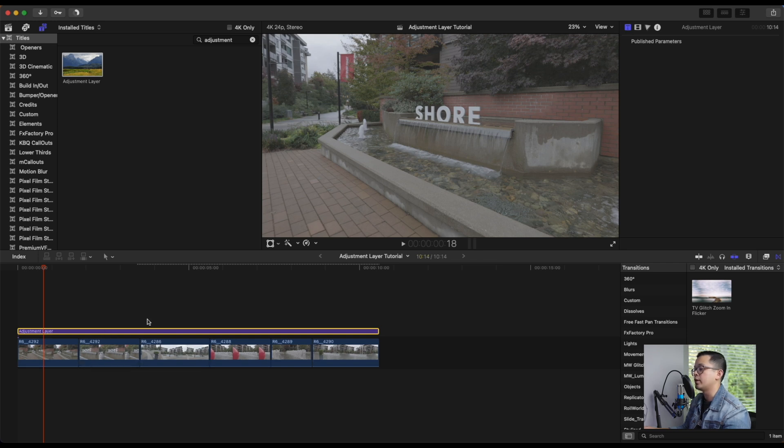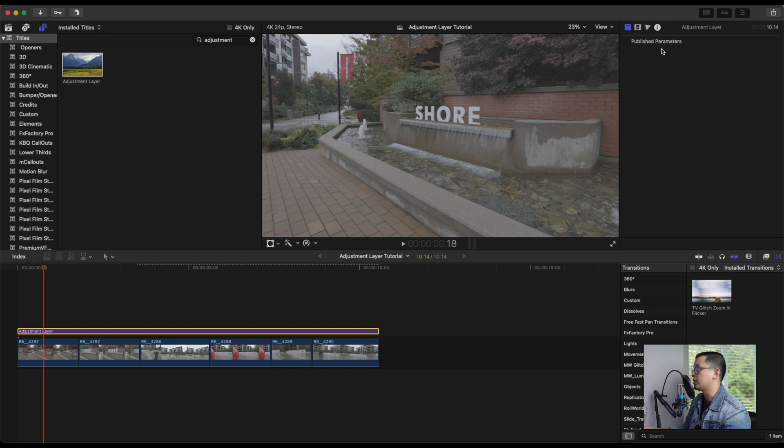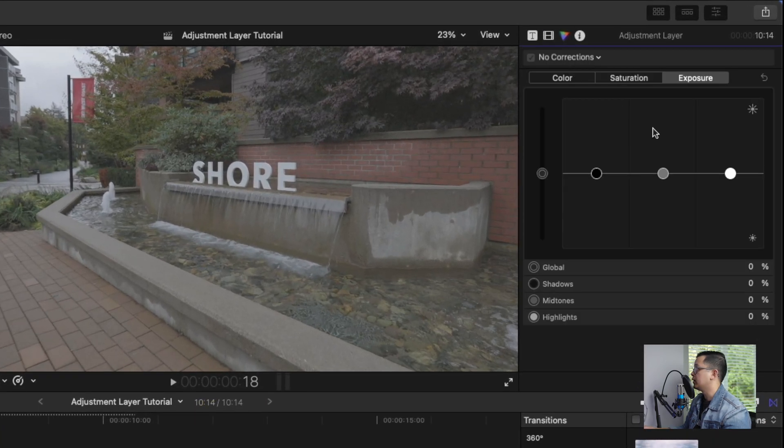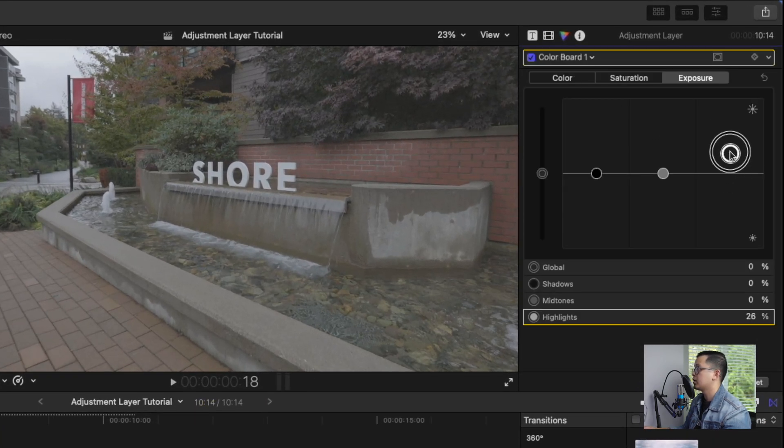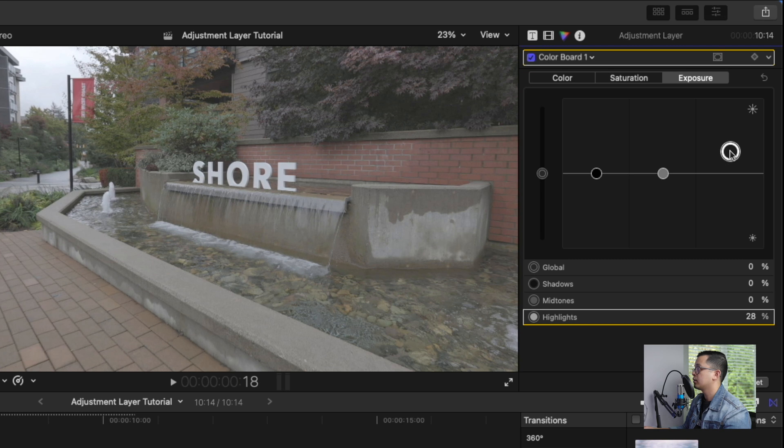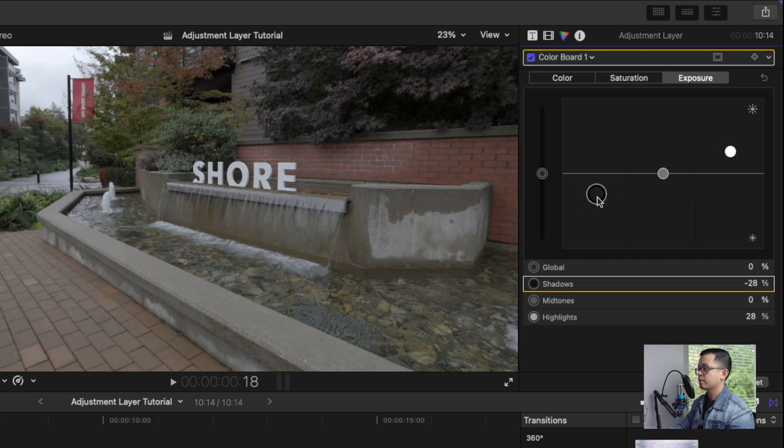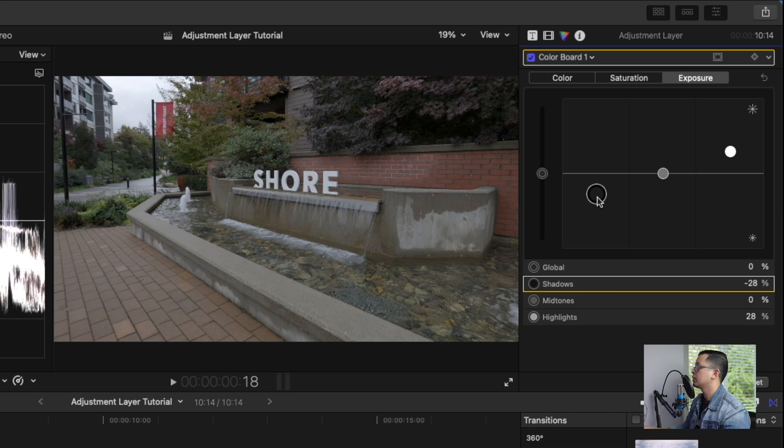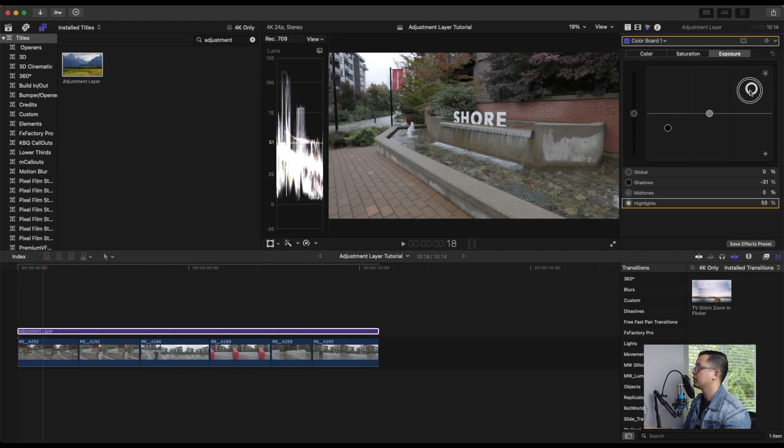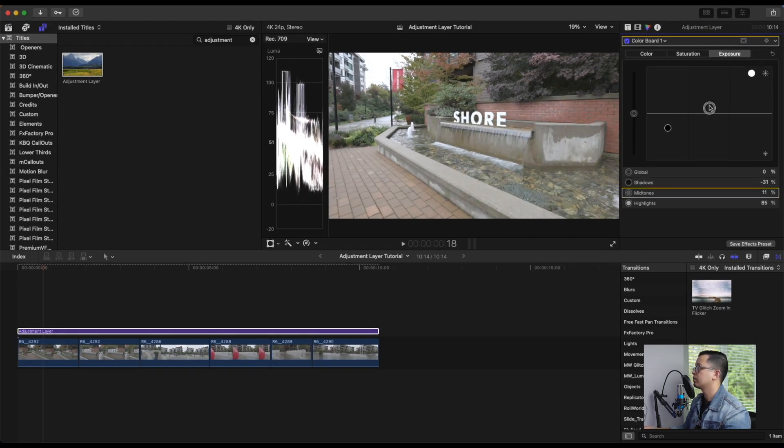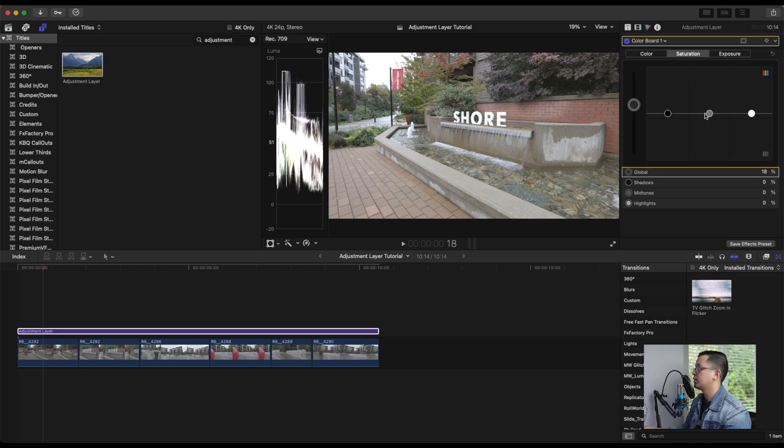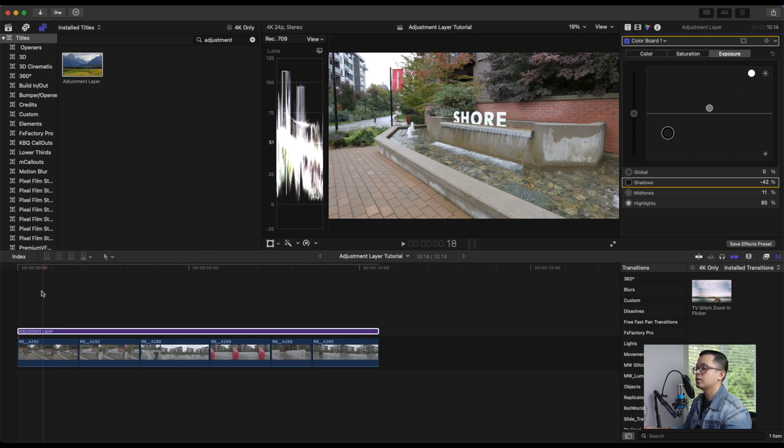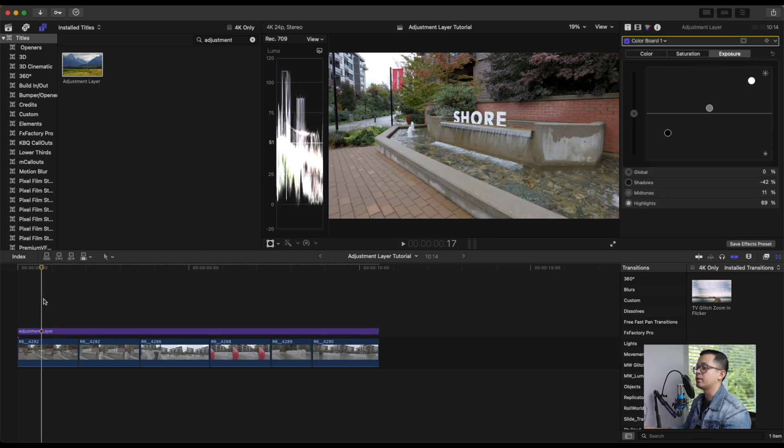For example, if you want to adjust the colors, the exposure, with the adjustment layer selected, Command 7 to see your guide. Just saturation, bring down shadows a little bit more. Now let's play it back.